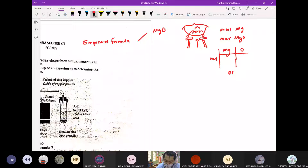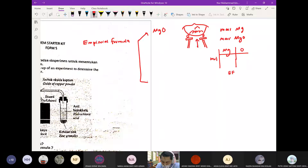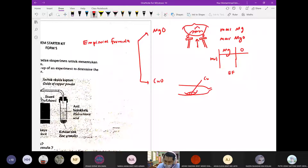Ini yang pertama. Ada satu lagi eksperimen kedua iaitu kita menggunakan copper oxide. Ini adalah copper, dan copper ni ada hole. Dekat sini kita panaskan dia, dan dia akan terbakar.